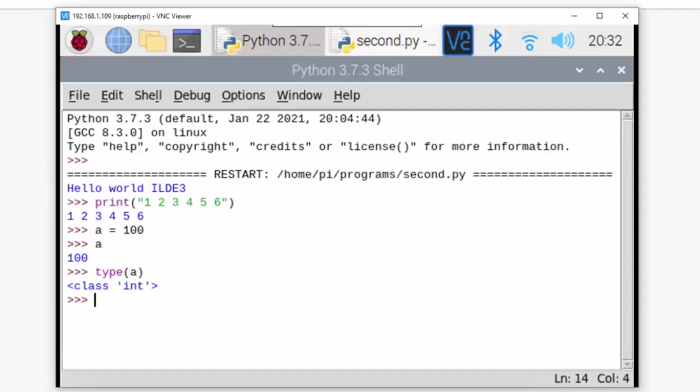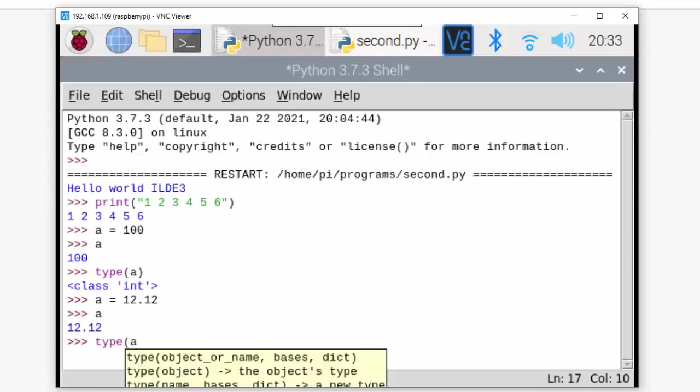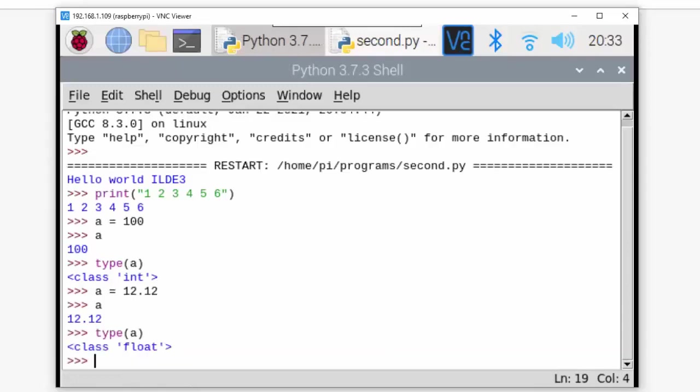Now I'm writing a = 12.12, enter. It has taken that value. Now I'll write 'a' and enter, it's taking 12.12. Now I'll check type(a) - see now it has changed to float.